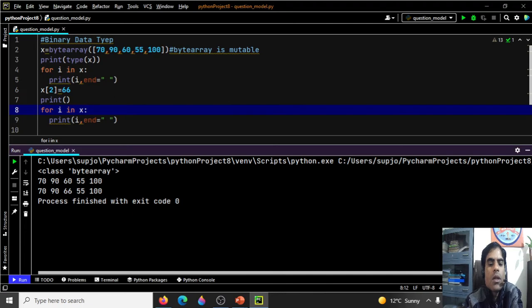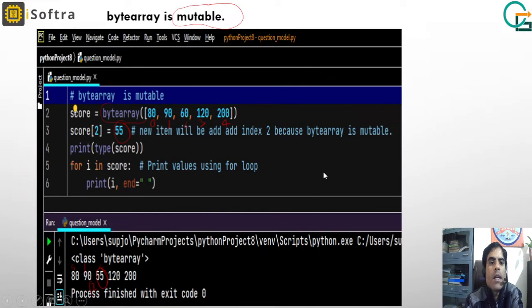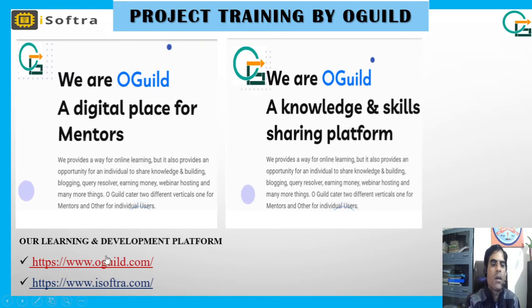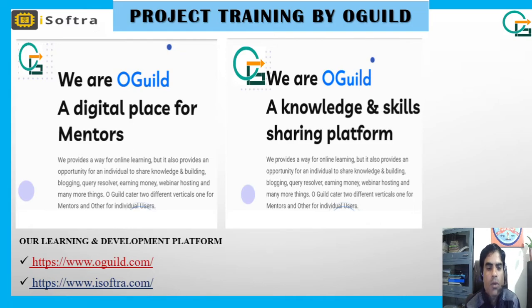This is about data types in Python. You now completely understand what data types are and we have discussed all of them. This is our training platform OGuild.com. Check more videos on this platform. We will meet in the next video — thank you!